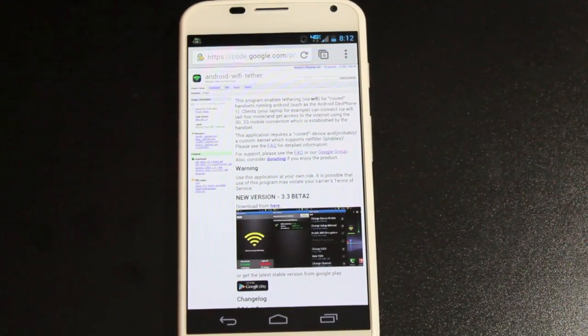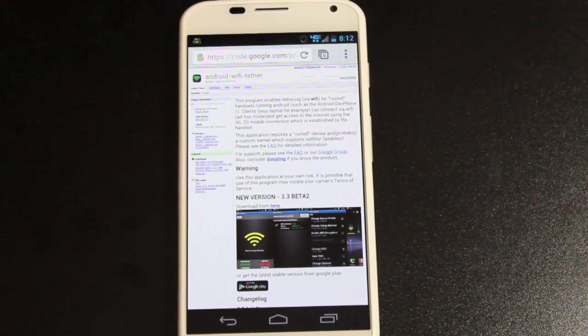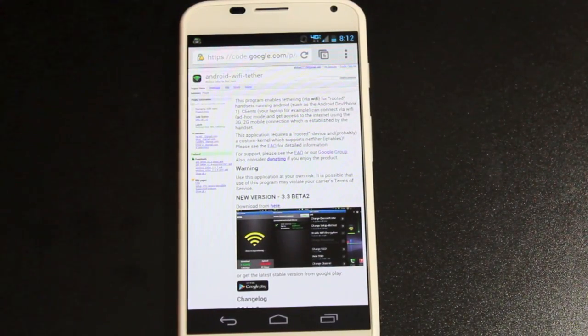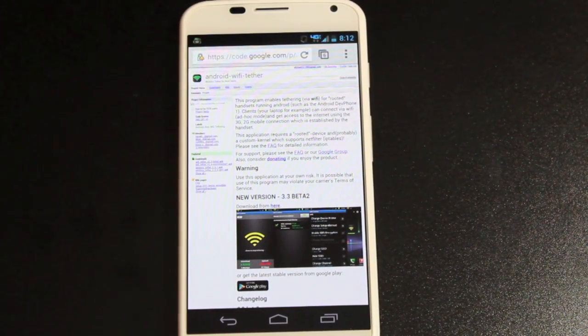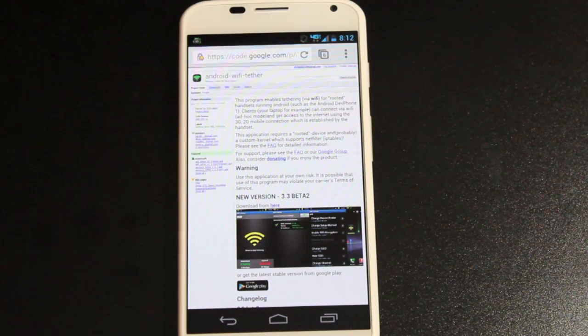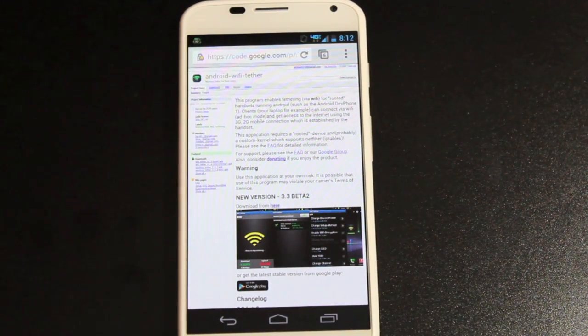Hey guys, Shane Starnes with DroidMotoX.com. I've been getting a lot of questions lately on how to Wi-Fi tether on the Moto X.